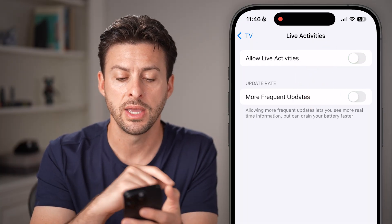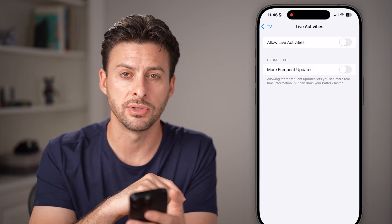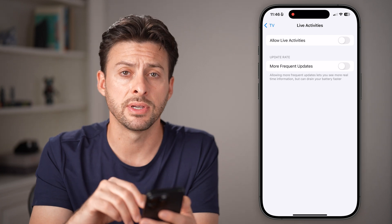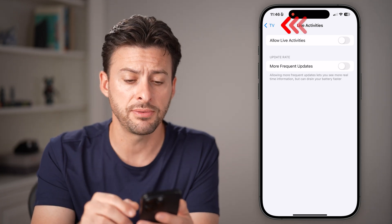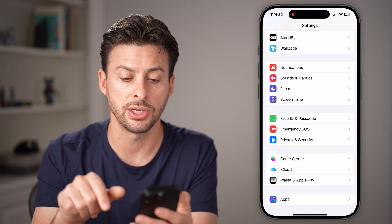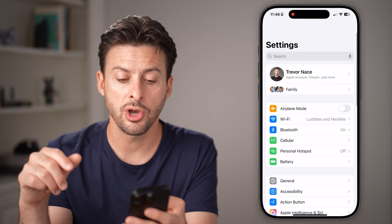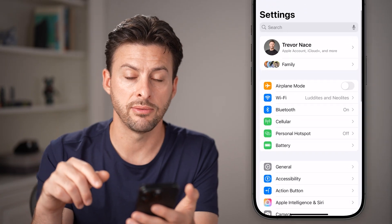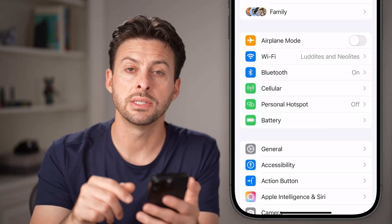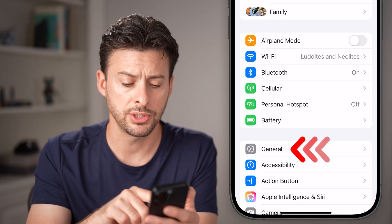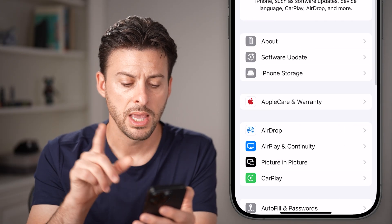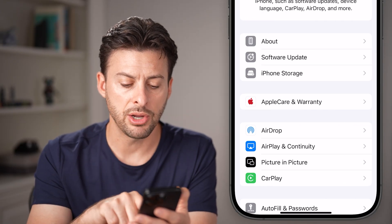Toggle Live Activities off. Now check to see if this fixes it. If it doesn't, go back to the very beginning of your settings. From there, you can see General midway down — tap on the General option.